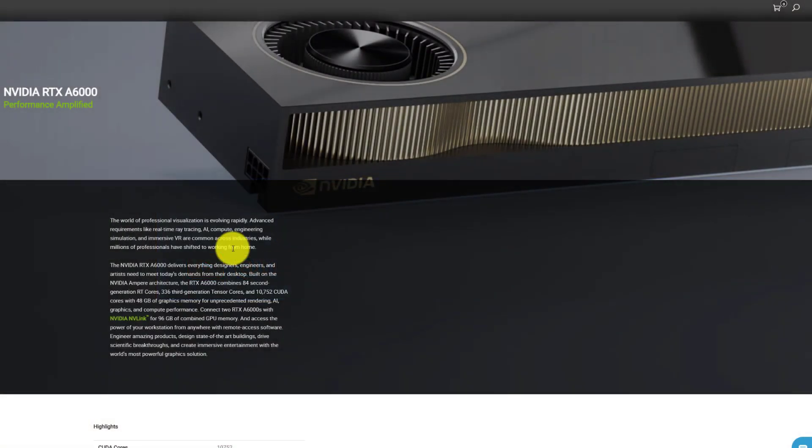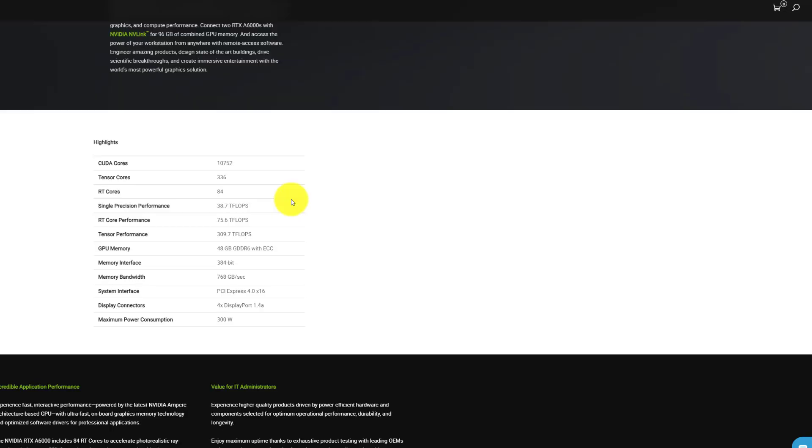First let's look at the specs of this amazing card, the NVIDIA RTX A6000. The CUDA cores is 10,000. That's a very fast card, but what really sets this apart from something like a 3090 is the amount of memory. It has an amazing 48 gigabytes of RAM.